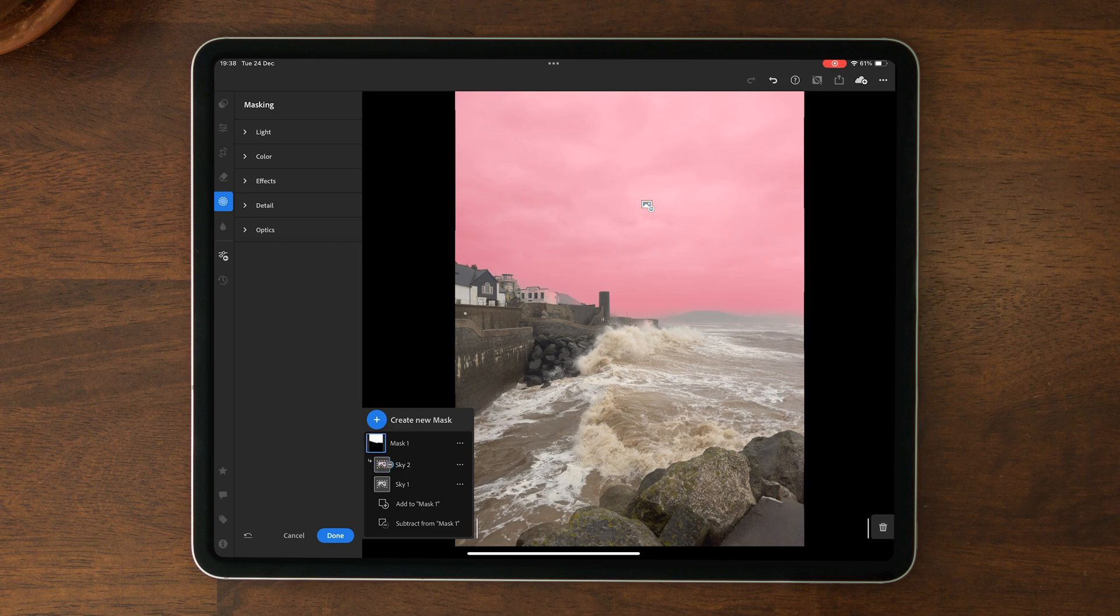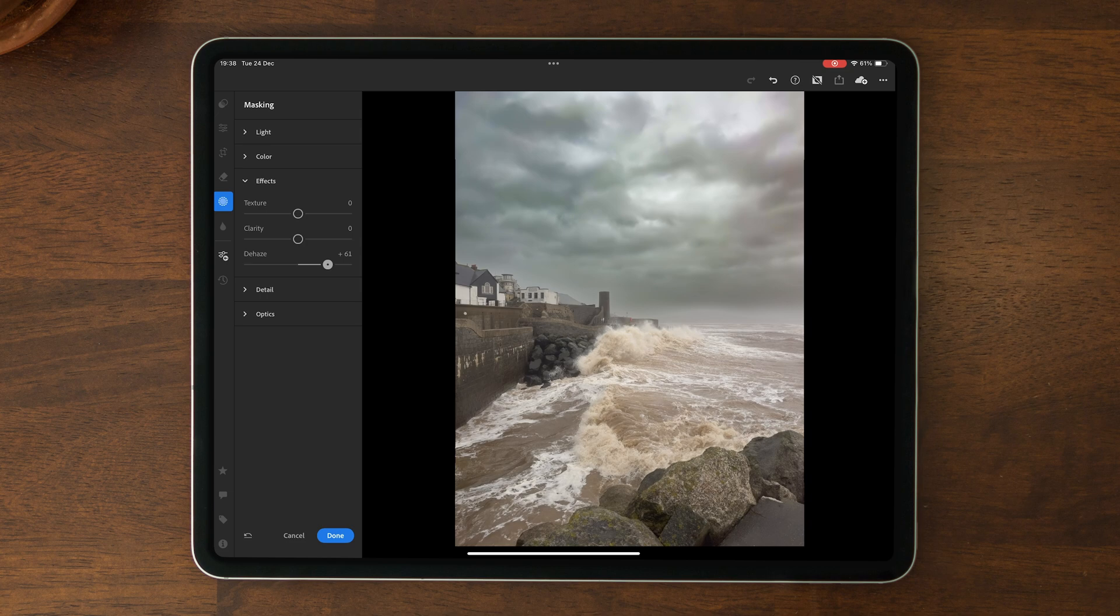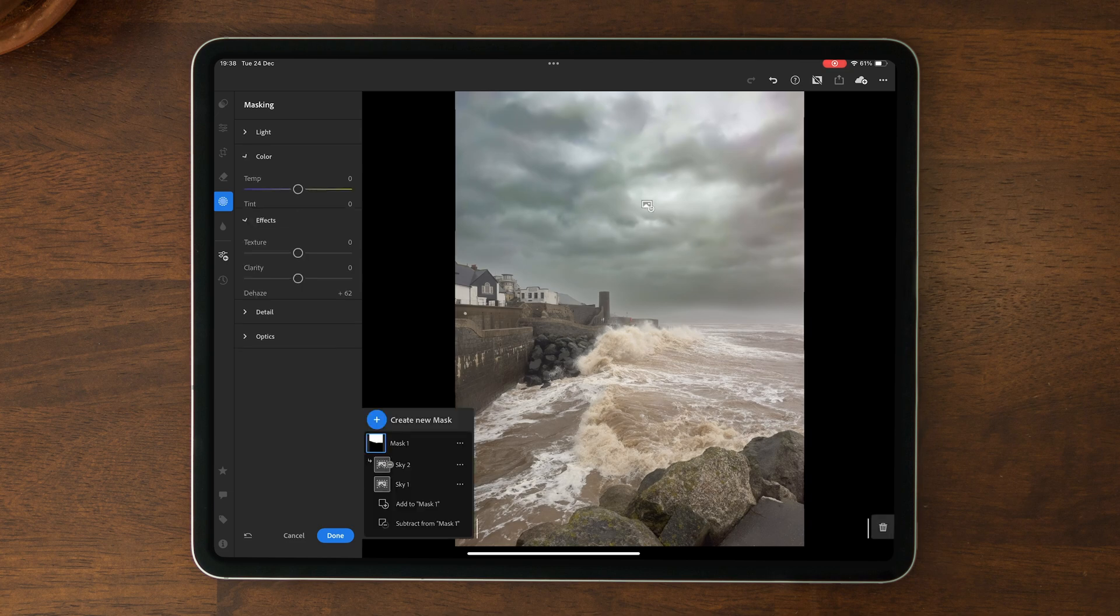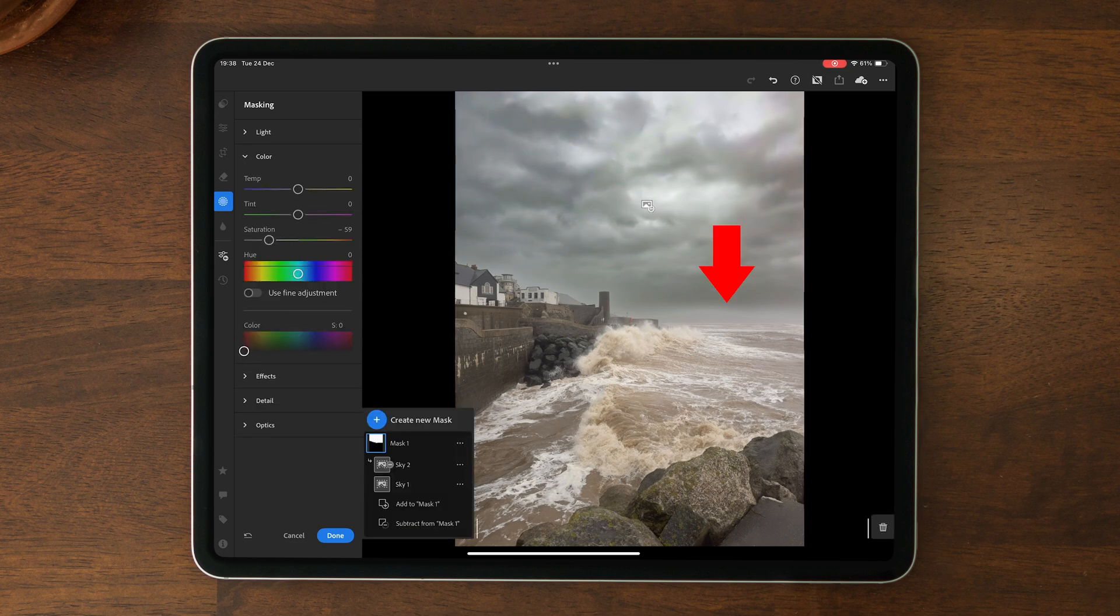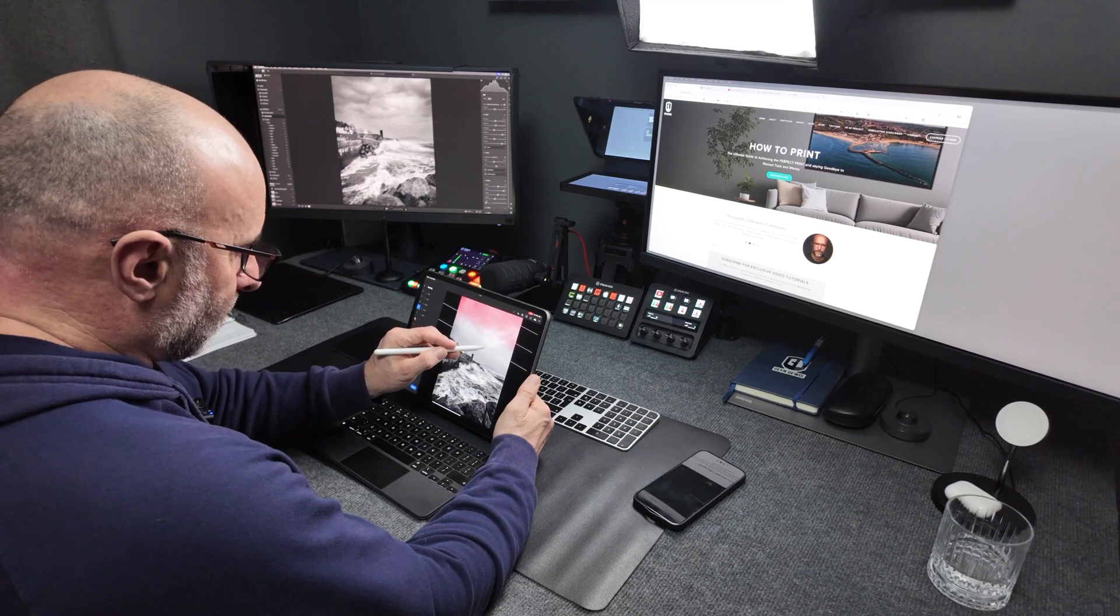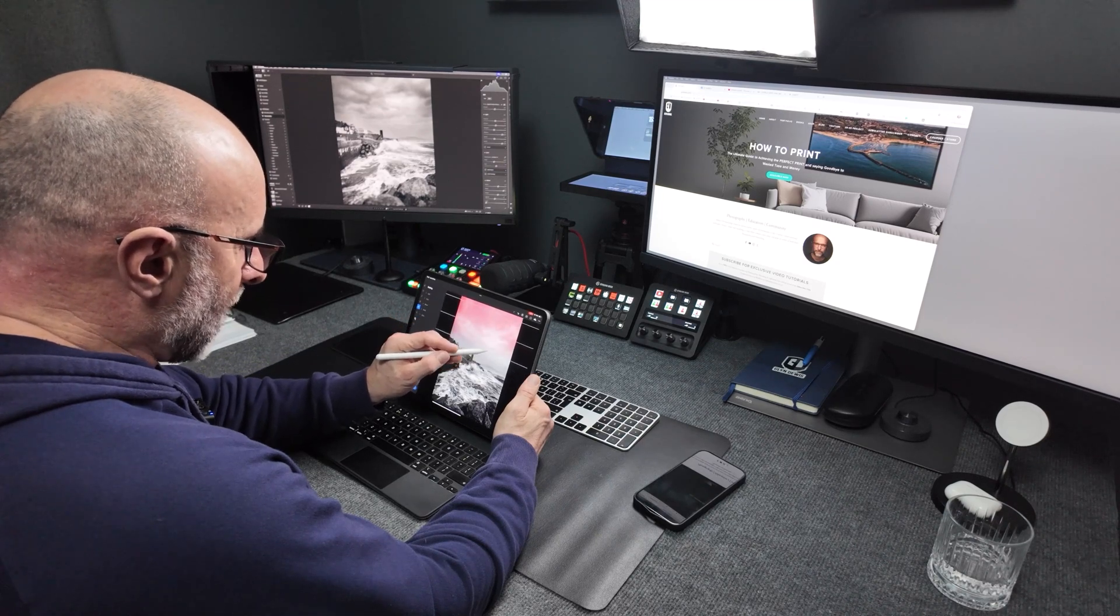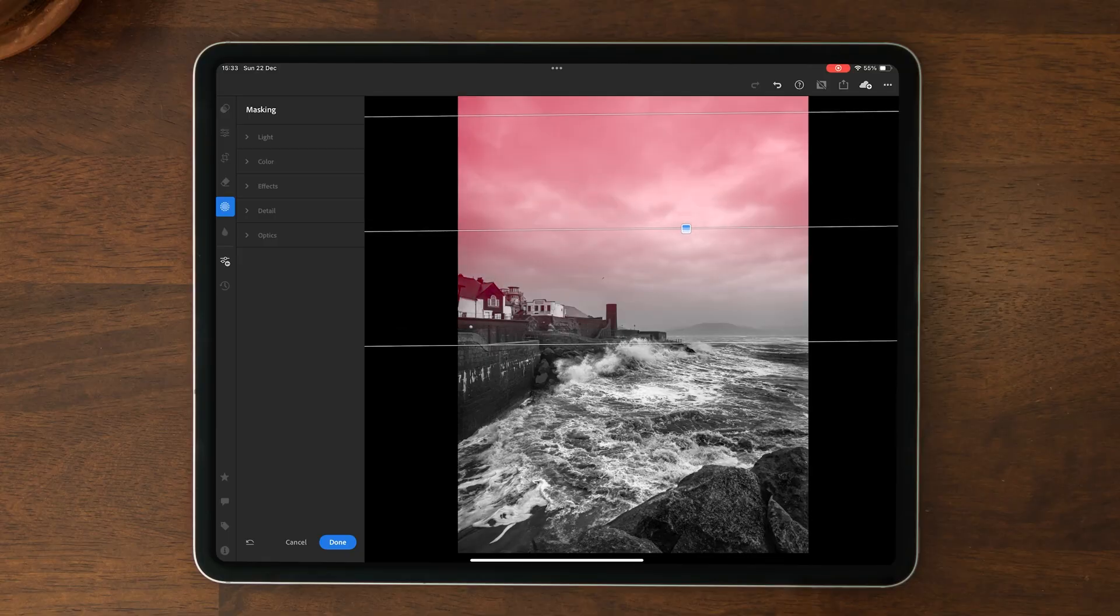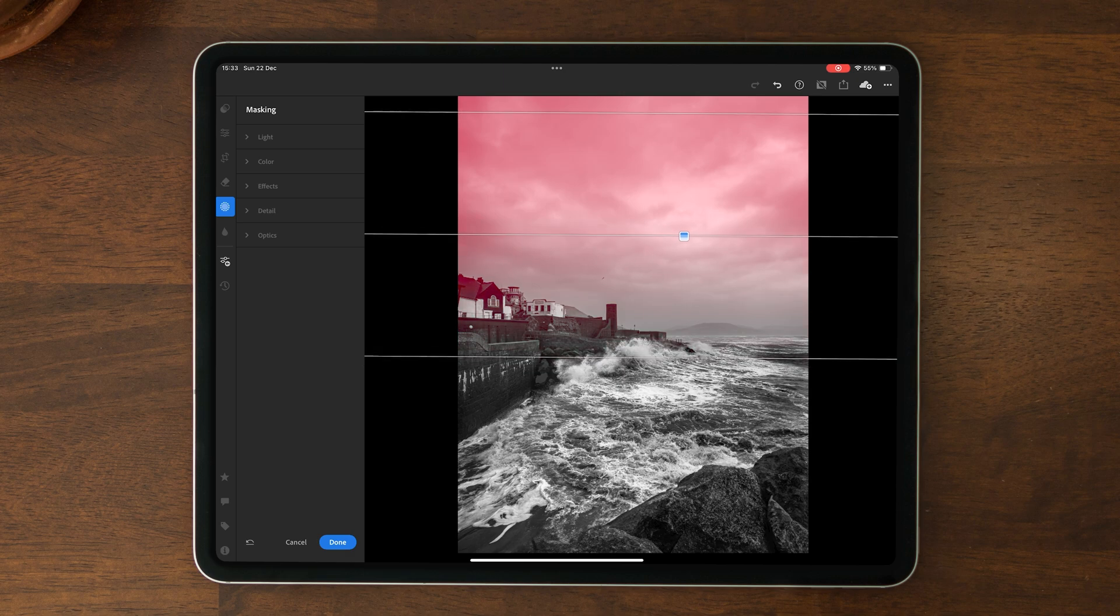For this image though, I don't actually like how the mask sits above the distant hills. It looks kind of obvious, so I think using the linear gradient and brush definitely works best when masking the sky on this image. And this shows that it's very much a case-by-case basis. What works on one image might not work so well on another.